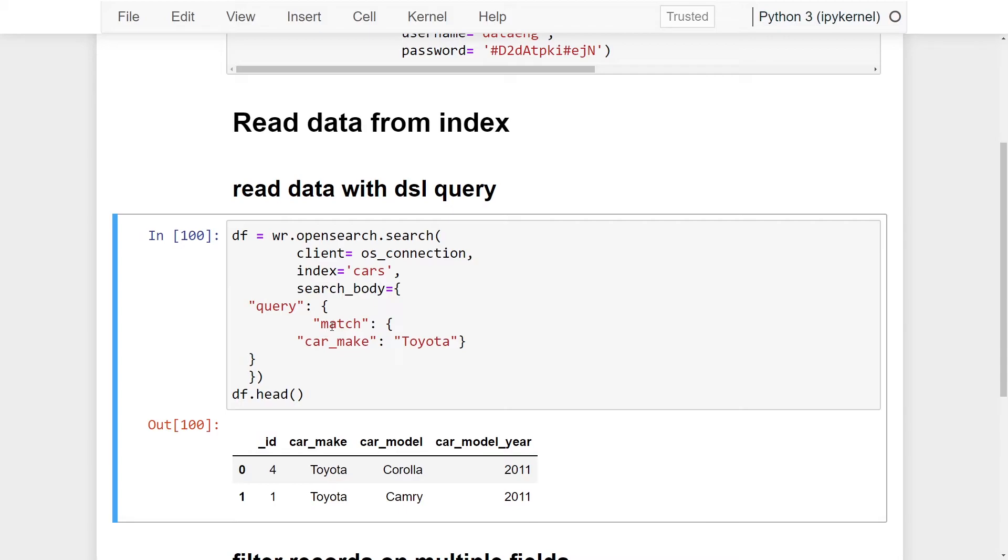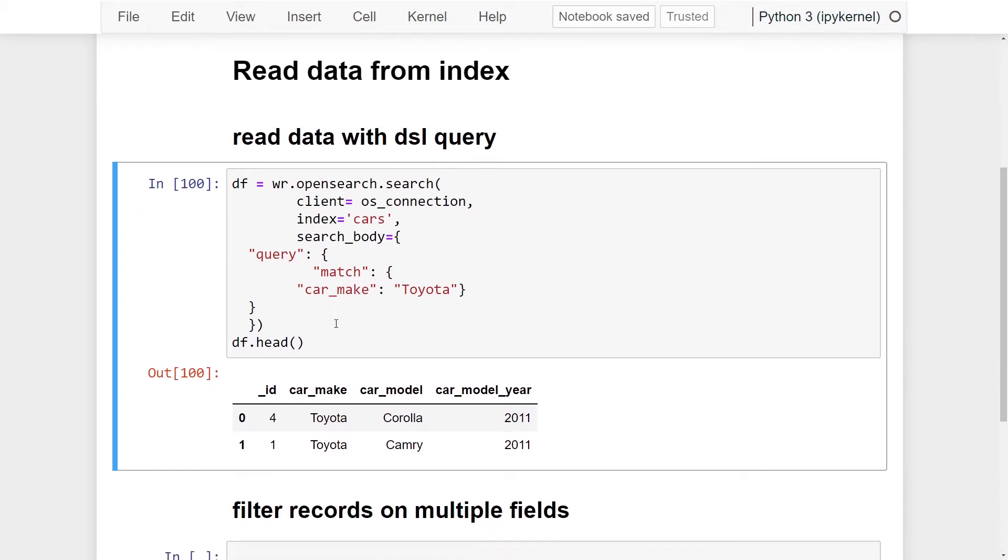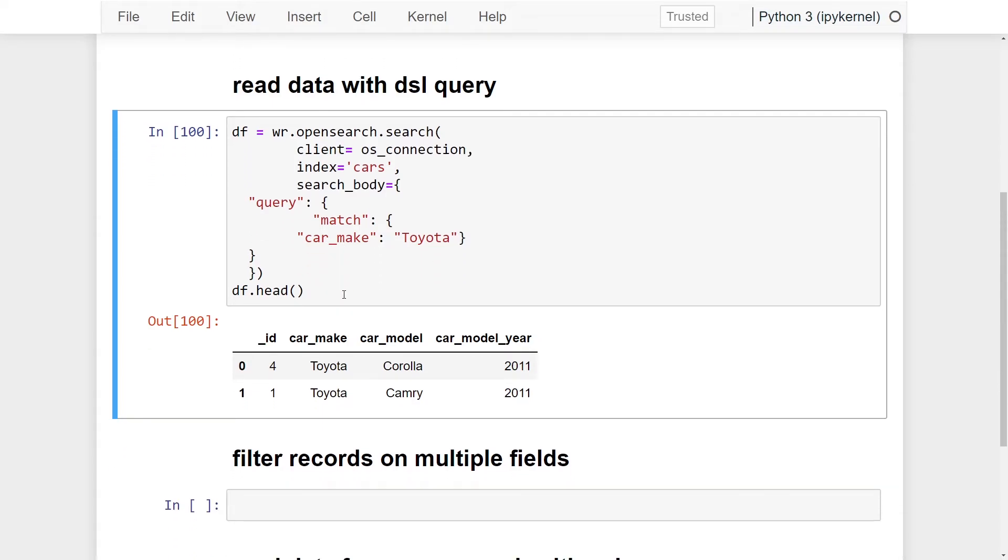Match is used to find a specific phrase with the exact spelling. There are different types of full text query options that are available. Check out the documentation on full text queries for more information on what types of queries you can perform. We performed a match on our car make column. But what if we wanted to filter records on multiple keys?